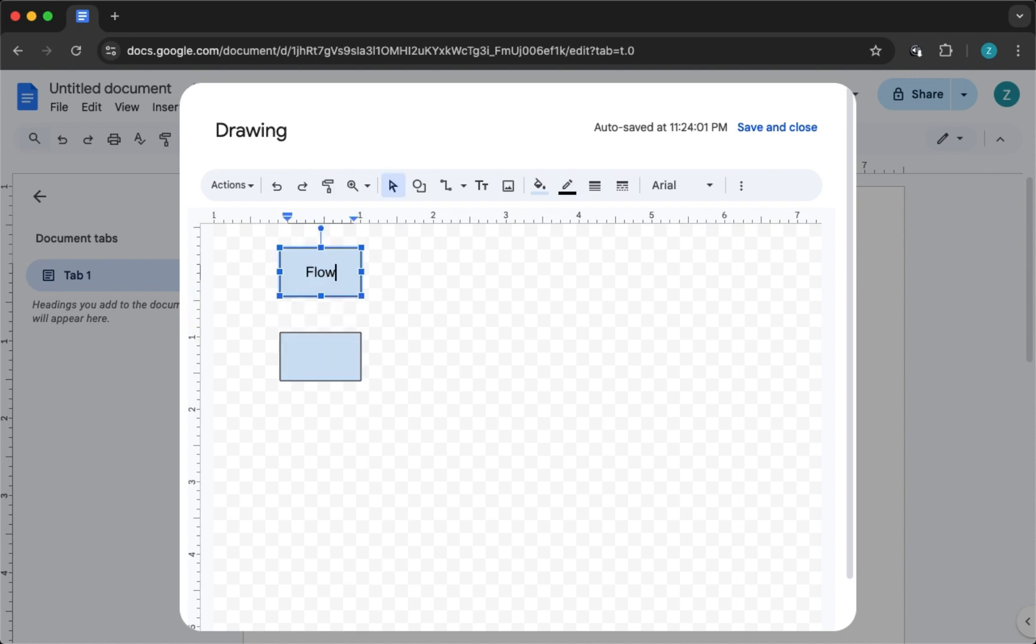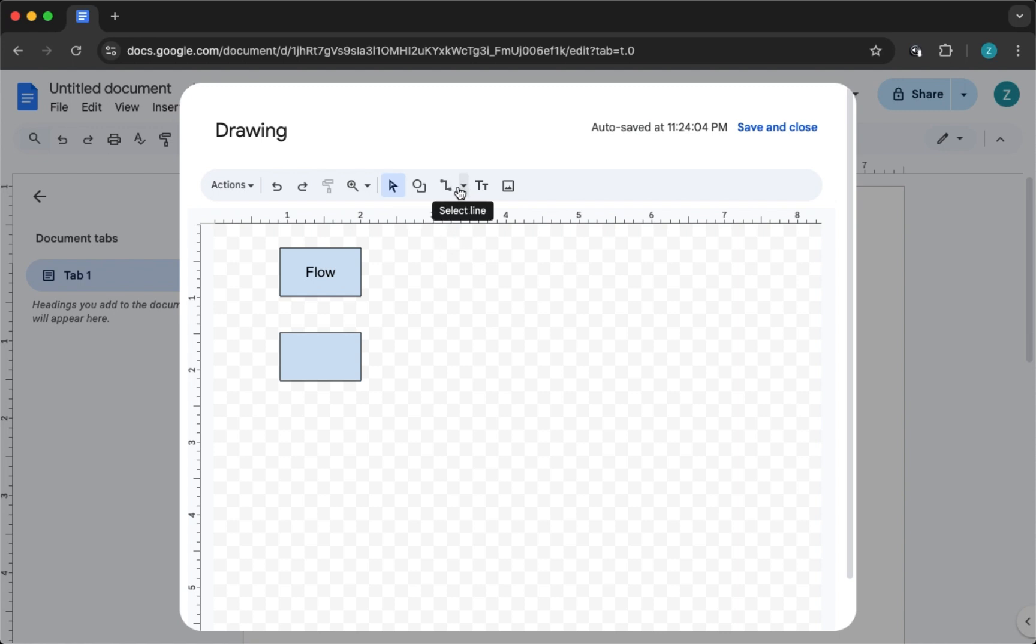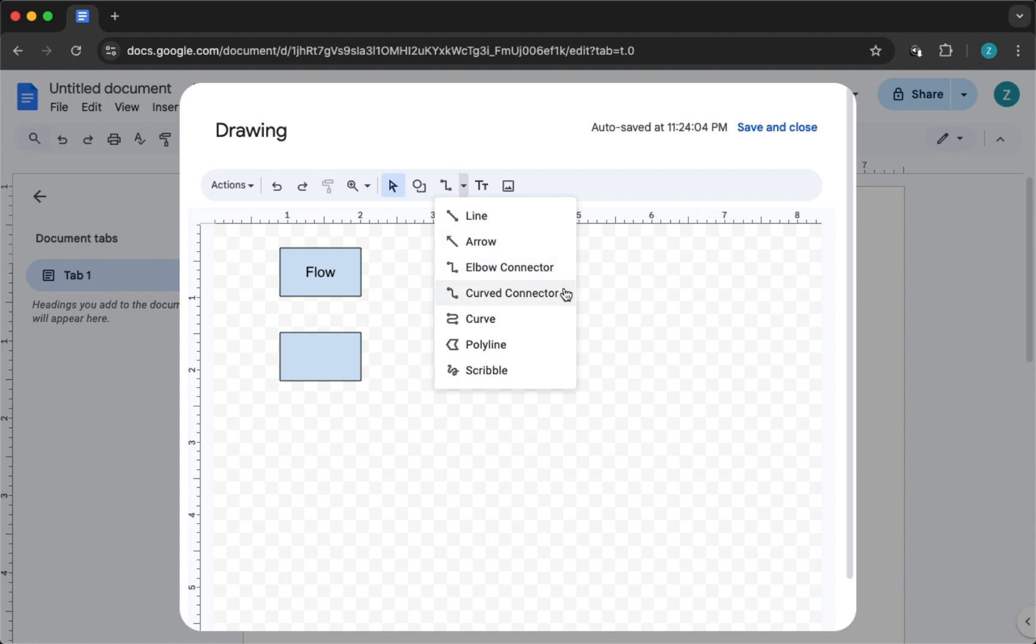Now, one common issue people face is connecting shapes, so here's how to do it properly. Click on the Line tool and from the drop-down, choose either Elbow Connector or Curved Connector.